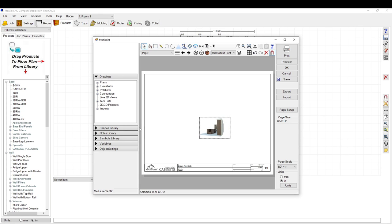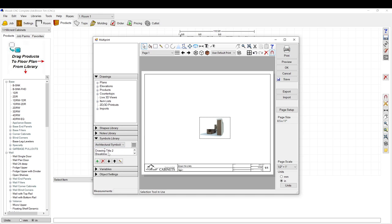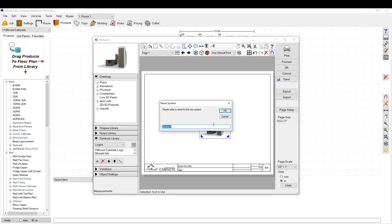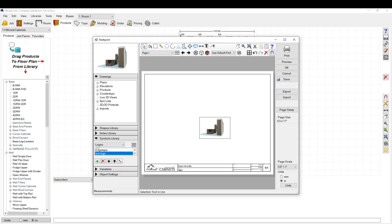Right-click and select 'Save as Symbol.' We're going to save it as 'test logo' and click OK. Now in the Symbols Library we should have something called 'test logo' under Architectural Symbols. You may want to change the category — if you want it in a separate folder like 'logos,' have that highlighted when saving. You can see 'test logo' has been added.